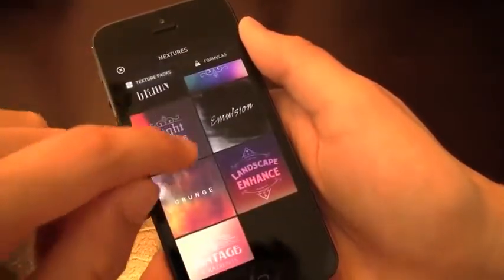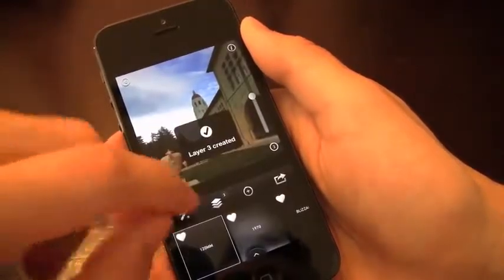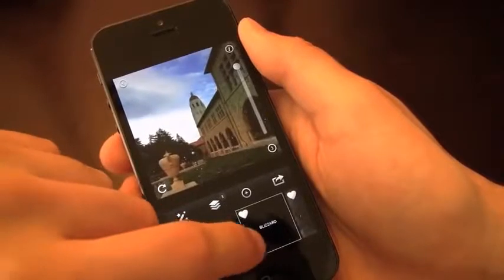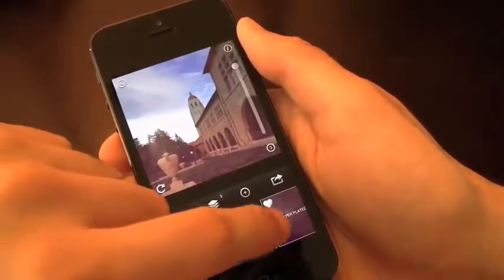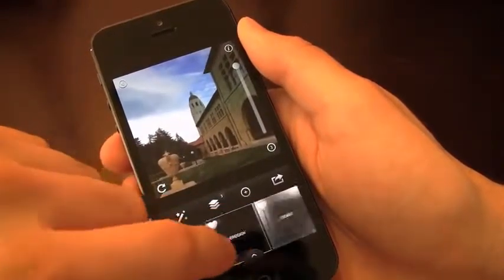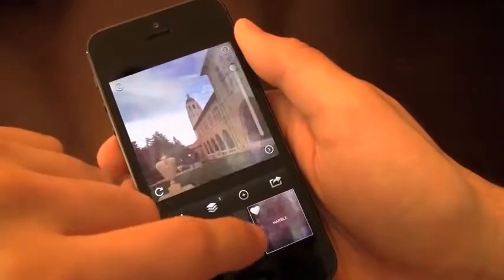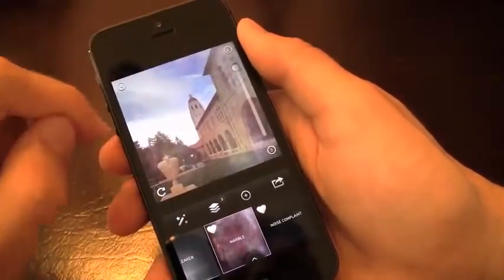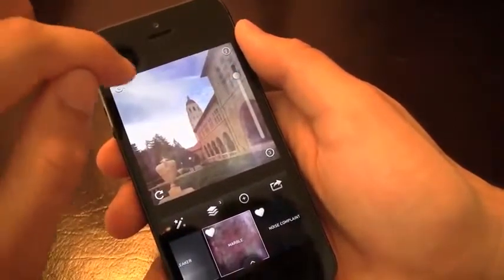Then we'll add another layer but select a new pack for this one — we'll do Grit and Grain. There's Blizzard. I'm doing 100% on all of these just so you can see the effect right off the bat, because if I change the opacity down you may not be able to see it. This one looks really cool — Marble. Let's try this one out at around 90%; I think 100% is a little too much.